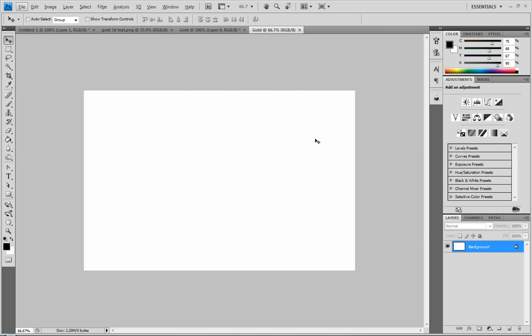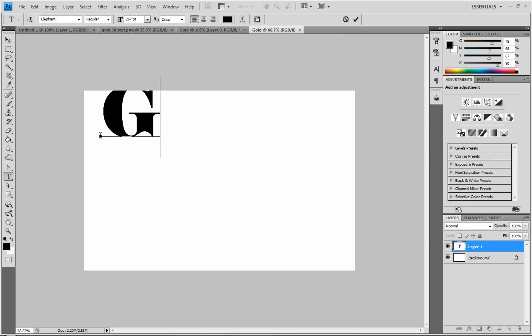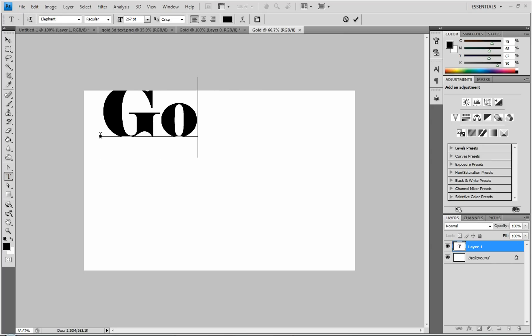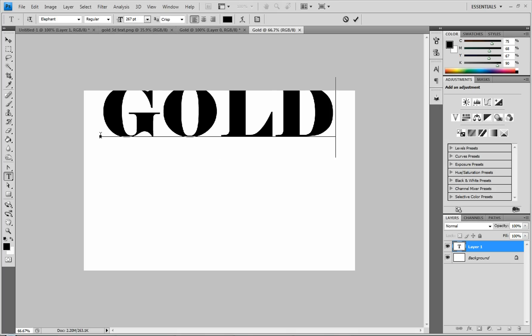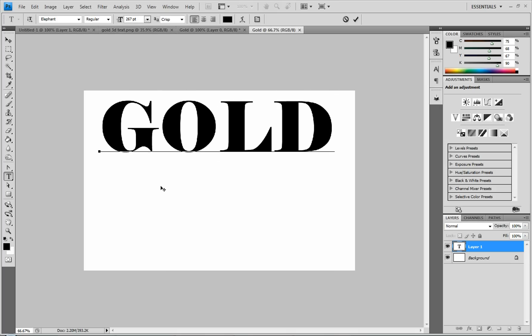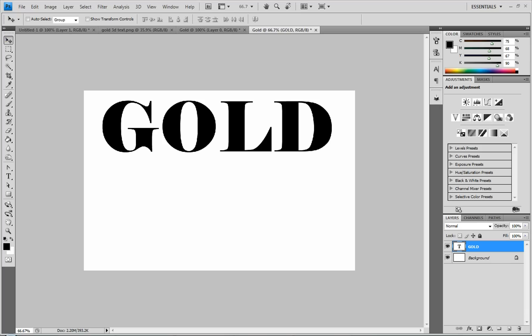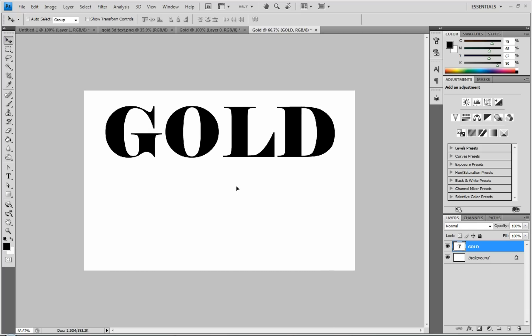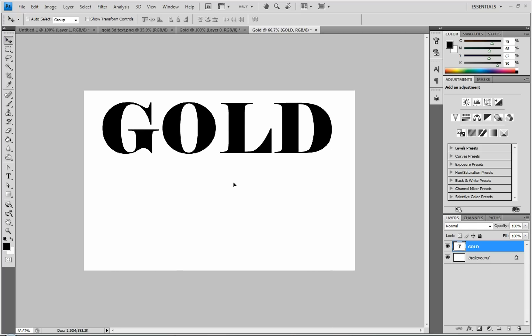The first thing you want to do once you have your new project open is insert whatever you want to do a gold gradient on. I'm just going to do text, but you can also do black and white images if you want to. The text I'm going to use is just going to be gold in all caps. So I'm going to type that out and then leave it towards the top.